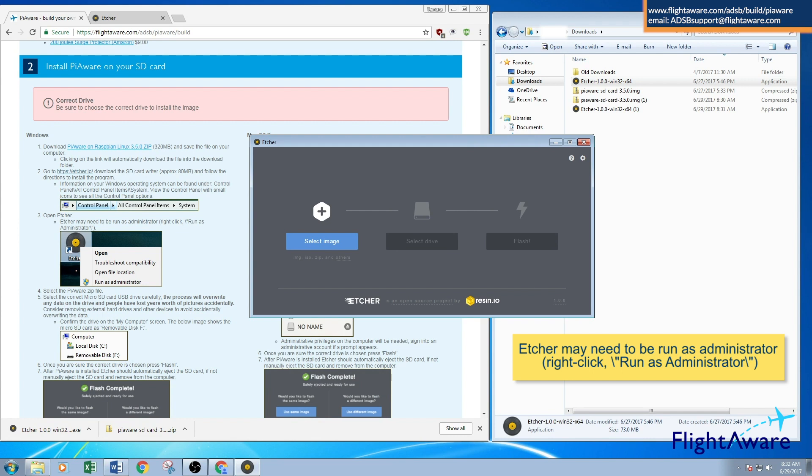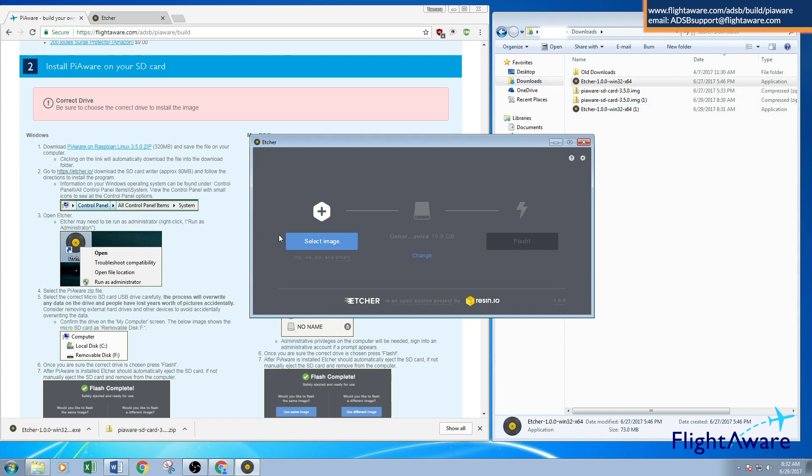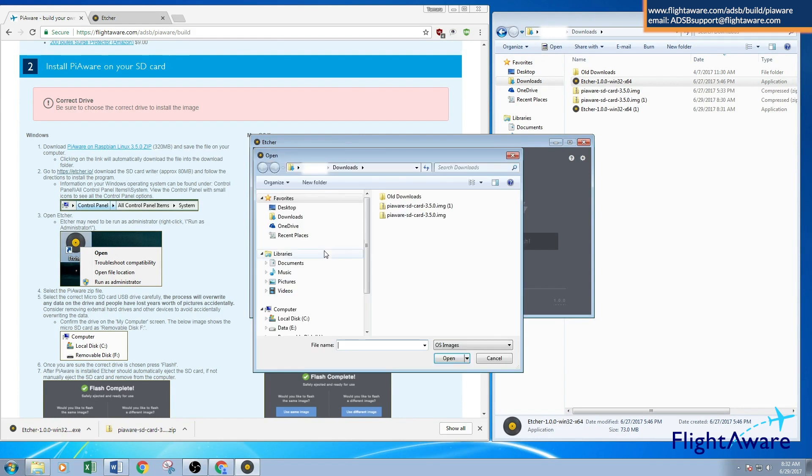You may have to wait for your Piaware SD card package to finish downloading. Since I've pre-downloaded it, it's ready. Once it's downloaded, go to the Etcher program, select Image, and select that Piaware image.